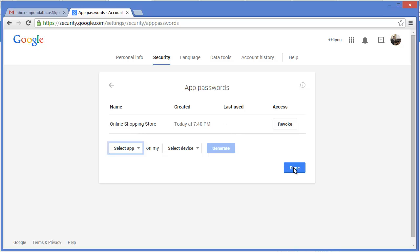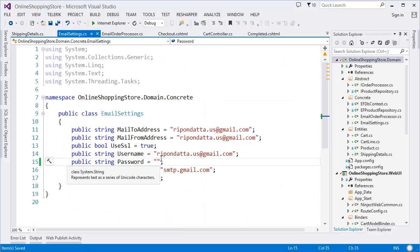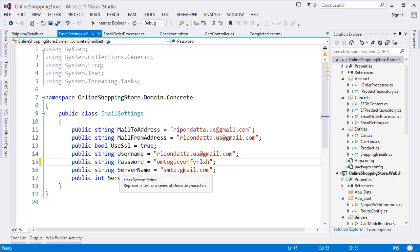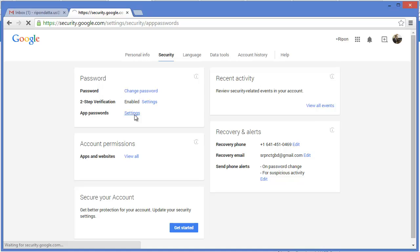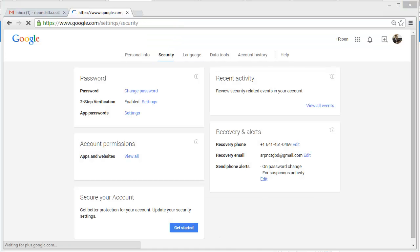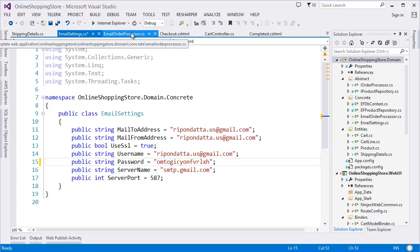Once you have the app password, go to your application and paste the password in the password property. I want to inform you that I am just using my app password for demonstration — do not use this app password directly in your application. In your case, you have to create your own app password, because after some time I will disable or revoke this password. Just follow this instruction and create your own password, and everything will be okay.